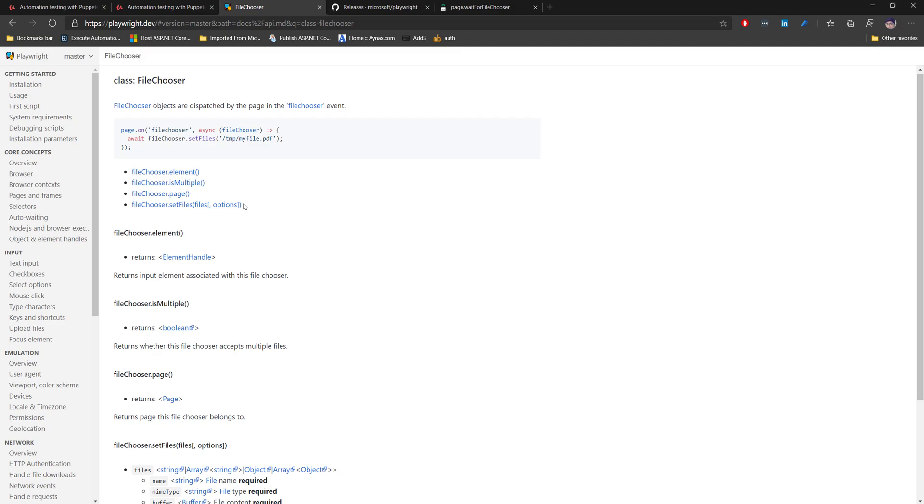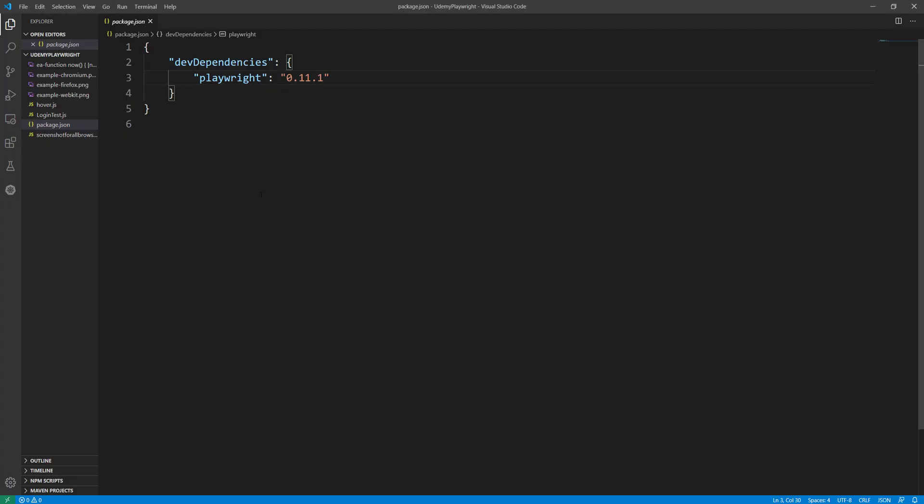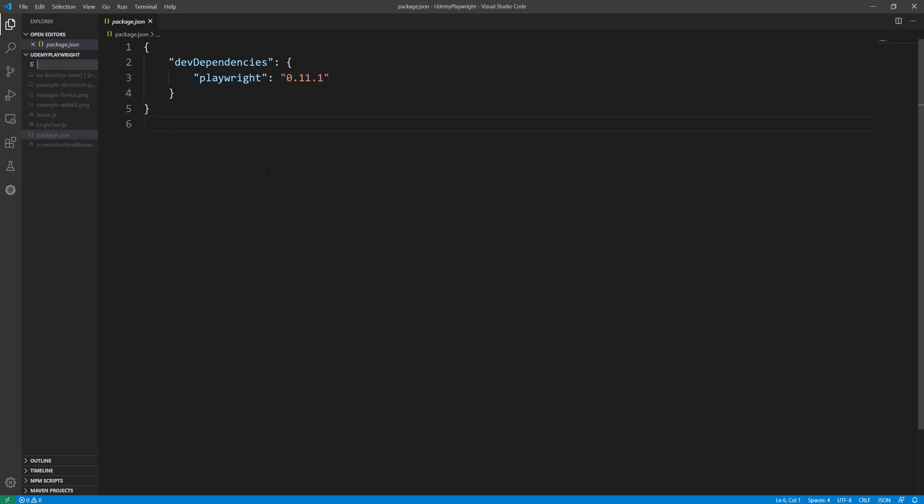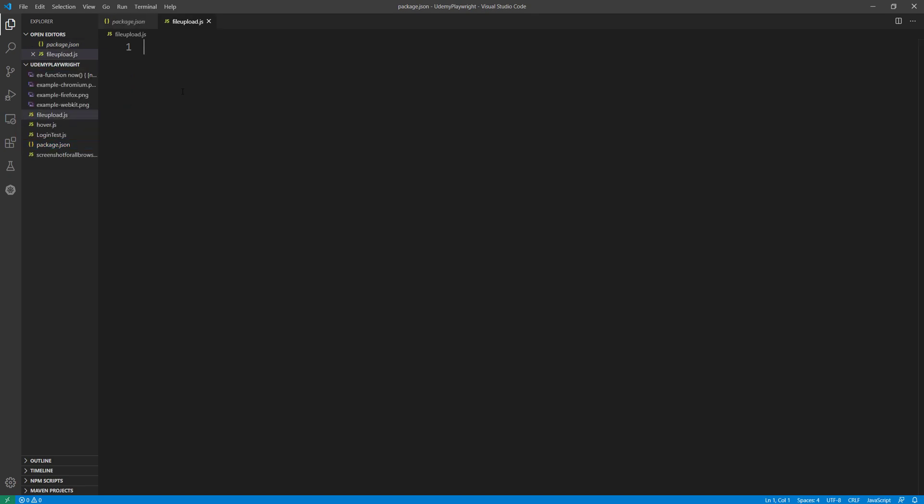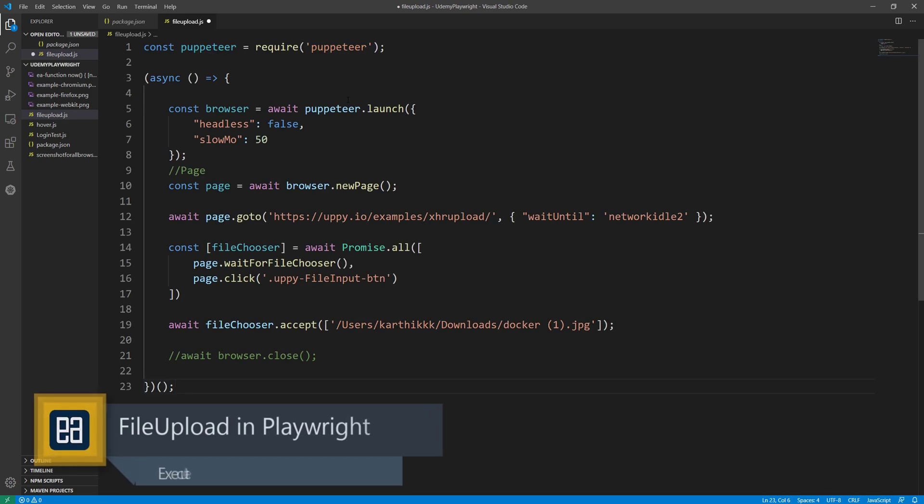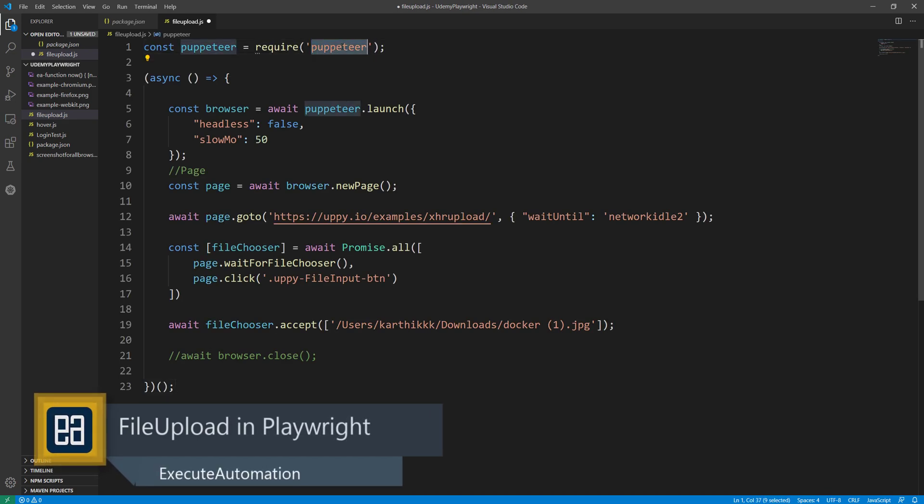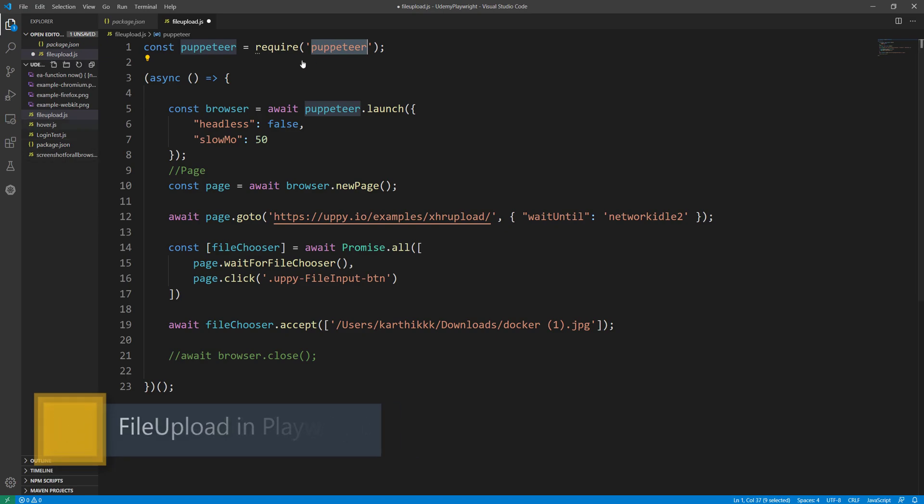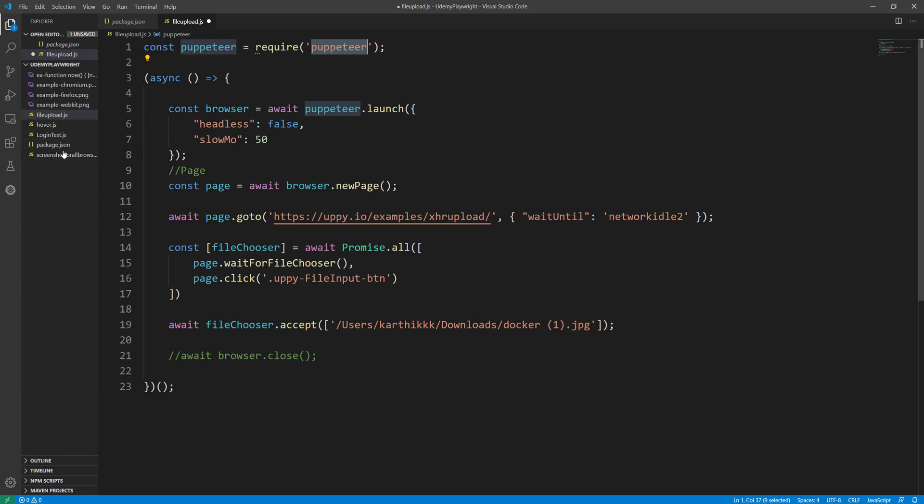We are going to do the code that I just showed you on the slide. I'm going to create a new file called file upload.js and I'm going to start writing the file upload code. I'm going to copy paste some of the code from the Puppeteer section. As you can see, this is Puppeteer, but instead of Puppeteer I'm going to use Playwright.